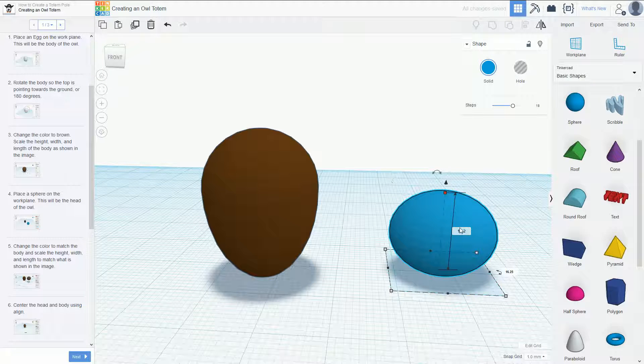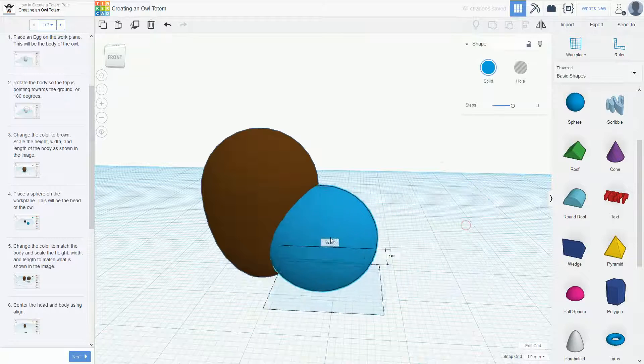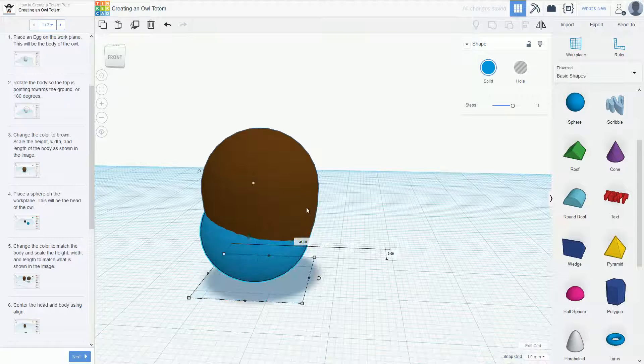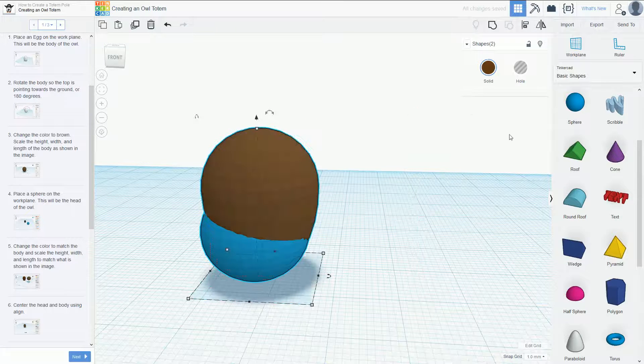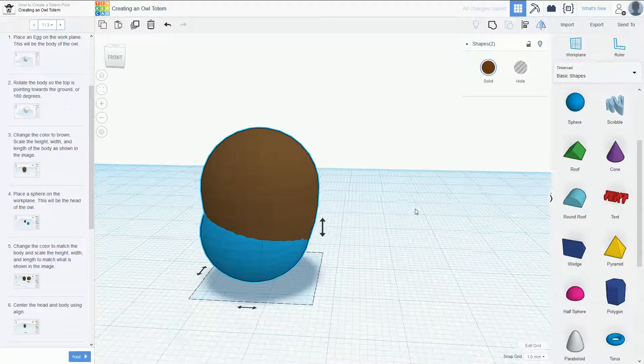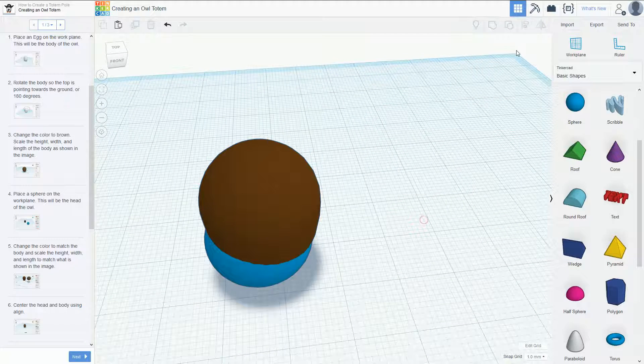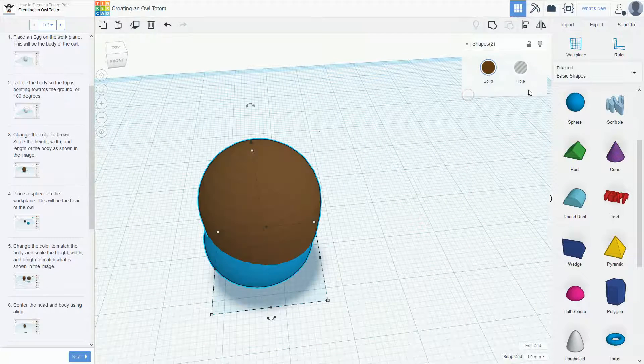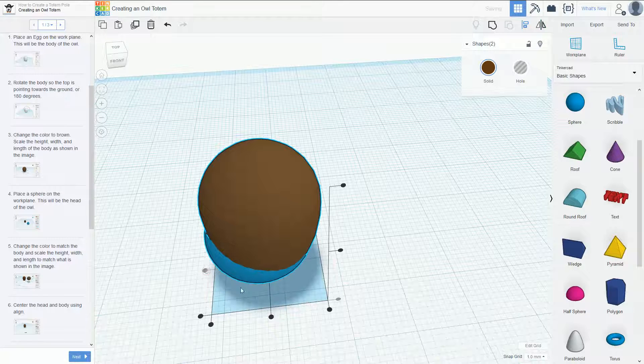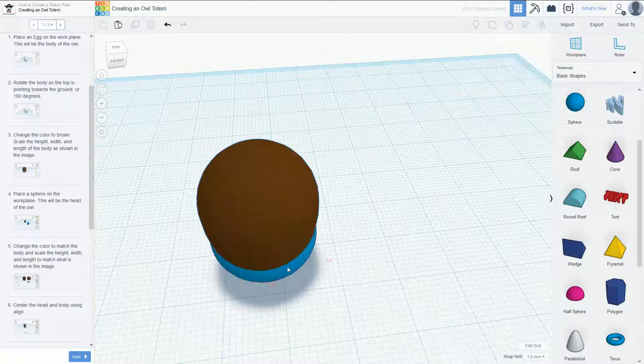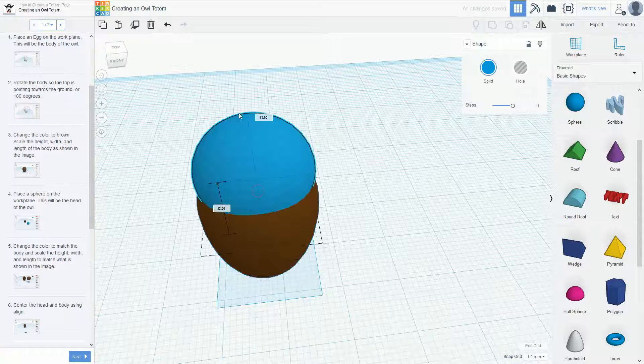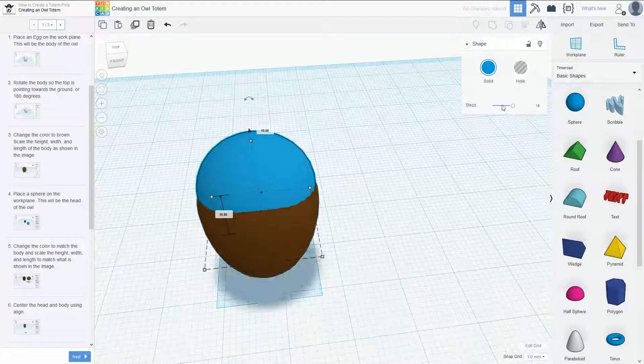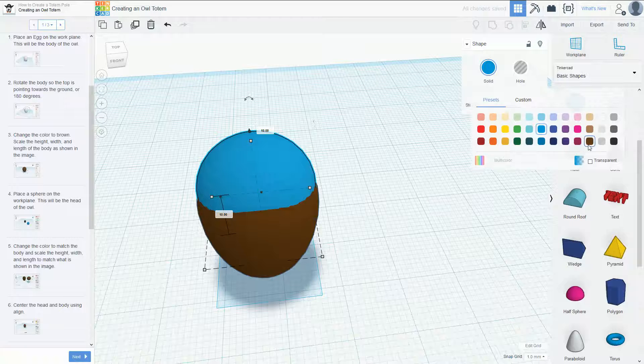And then the height, we'll bring that back down and we'll go to 16.25. So there we go, we've got our little egg. We can align that so we've got a line, so now that egg is perfectly centered and we'll pop him up through the top and change that to brown.